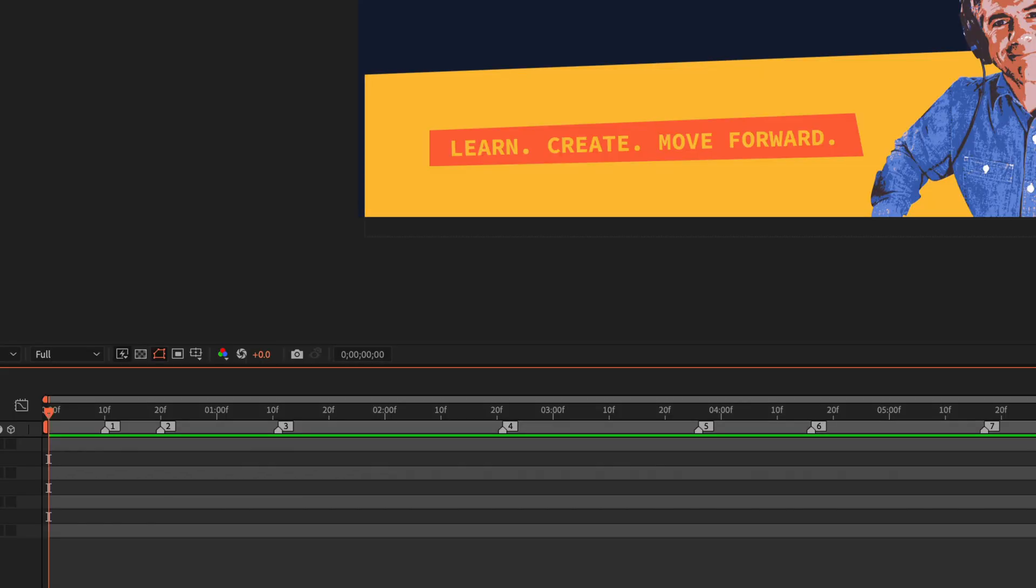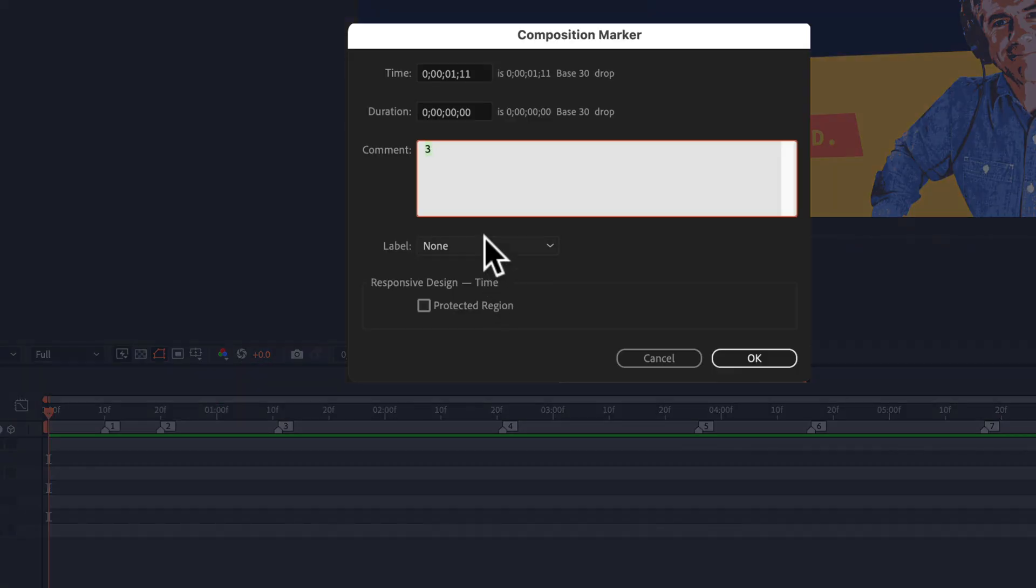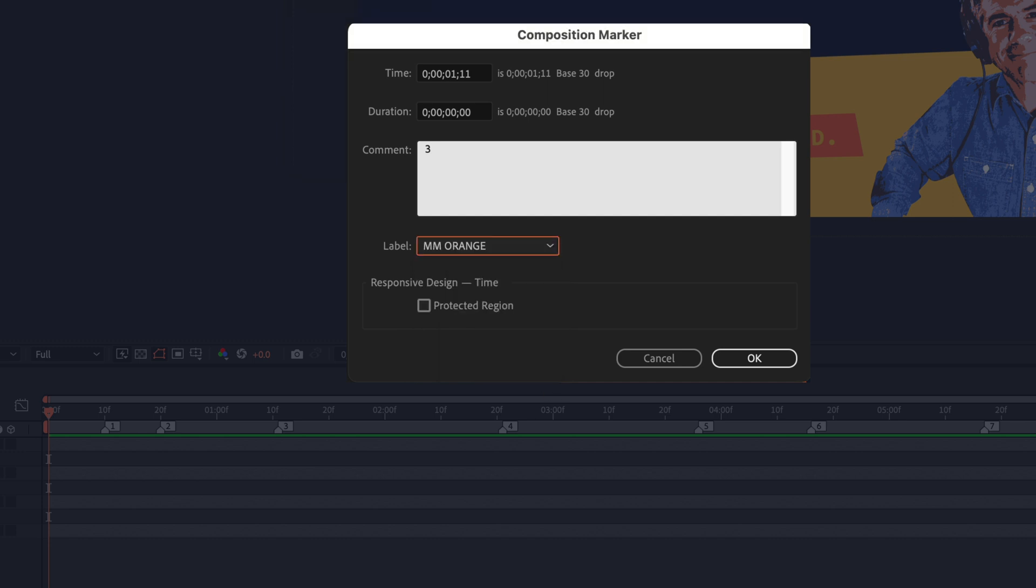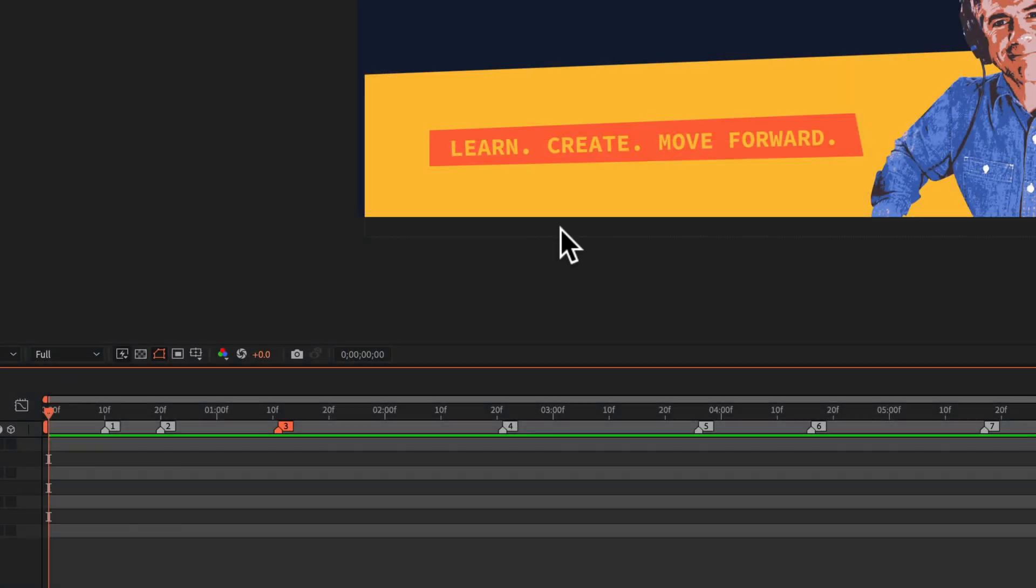To add color labels to your composition markers, just double click on any marker. Under the comment section, you're going to click on this drop down menu, select the color, click OK, and now you've got colors to keep things really organized.